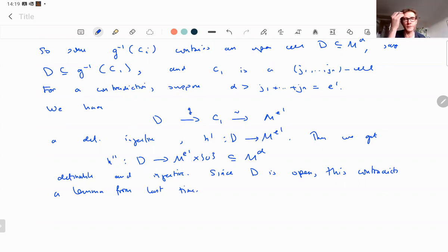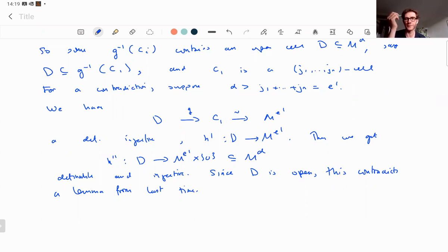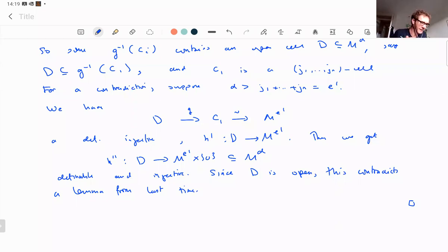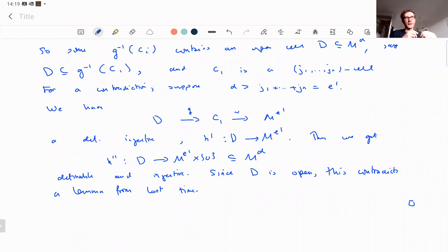So our notion of dimension is invariant under definable bijections — it's the right notion of dimension. We're going to spend most of the day proving more things about it. In particular, it behaves very nicely with fibers: if you look at fibers of a given dimension, you get additivity.